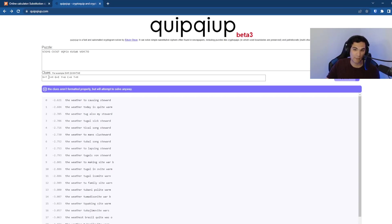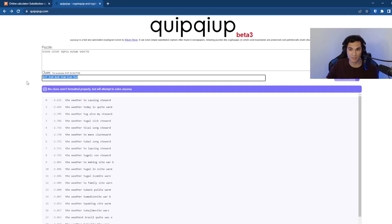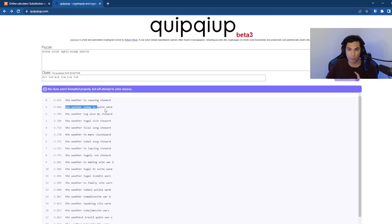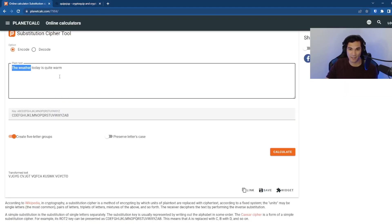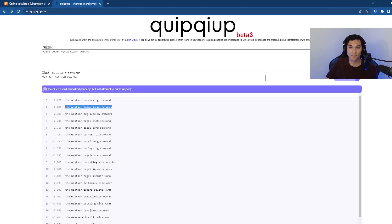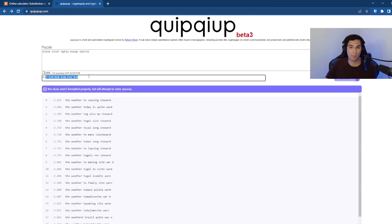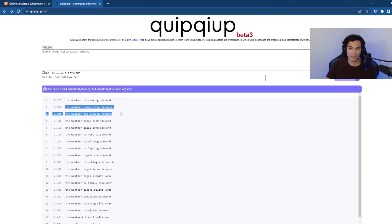So if I just give it a couple more, let's see what it comes up with. So now if we give it one, two, three, four, five, six, six pairings, it's able to have the weather is quite warm. The weather today is quite warm as the second guess,